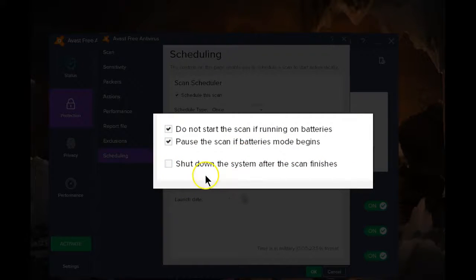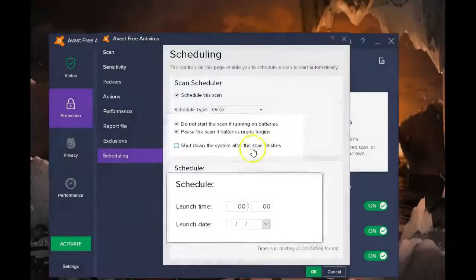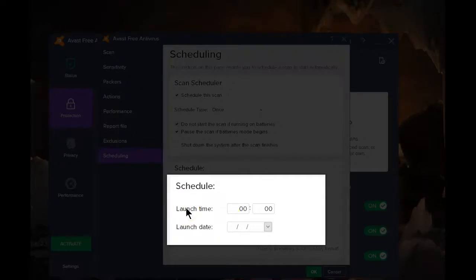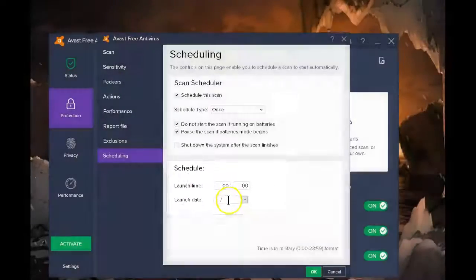You can also shut down the system after the scan completes, and this is where you set up the time it starts and the date.